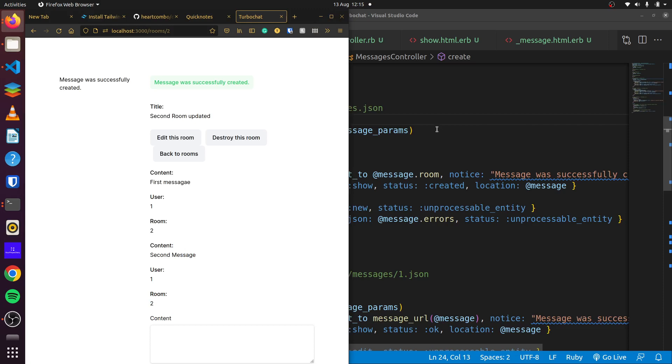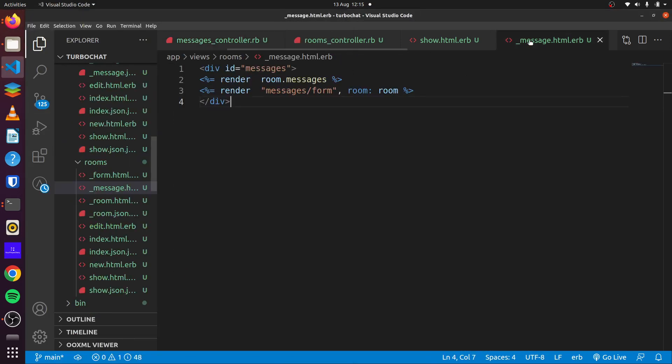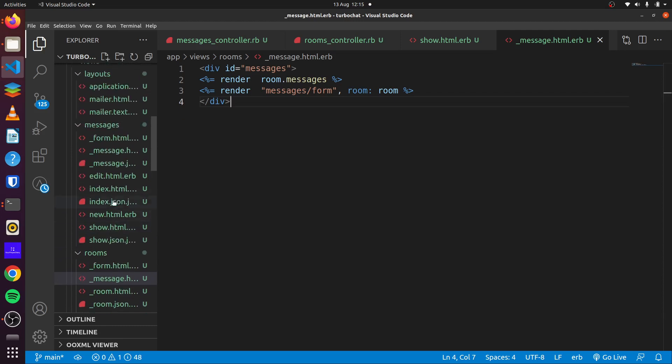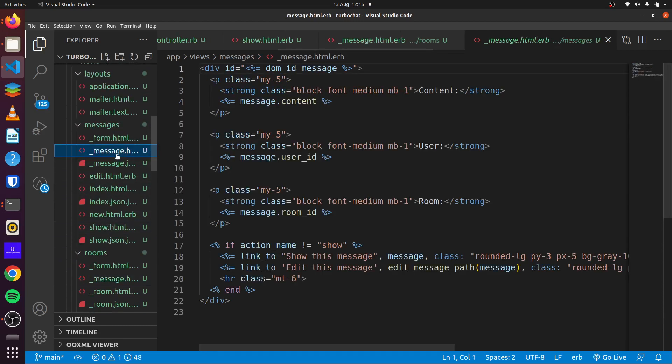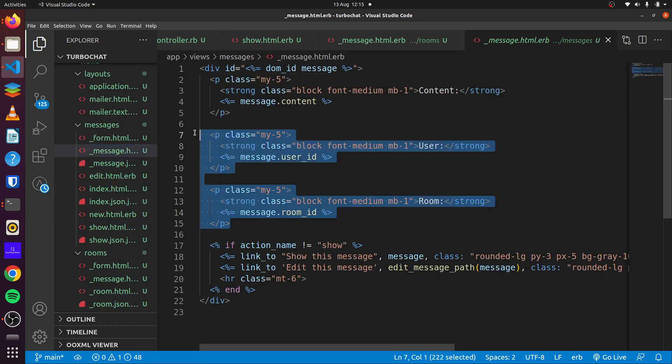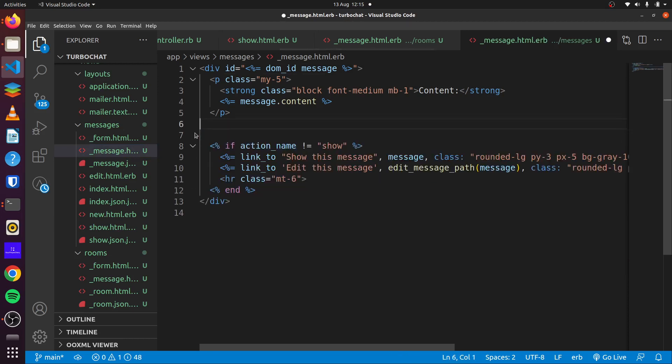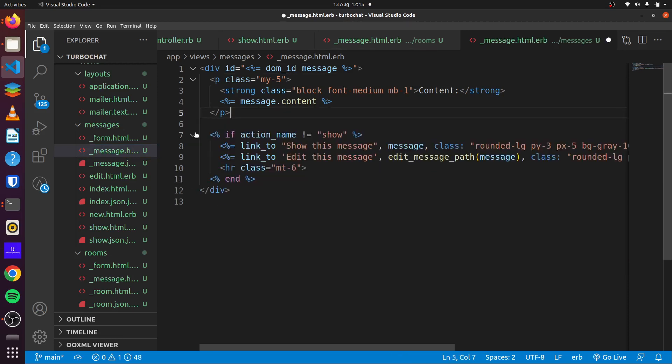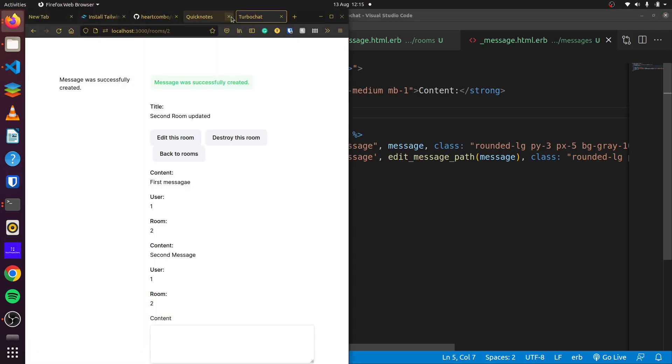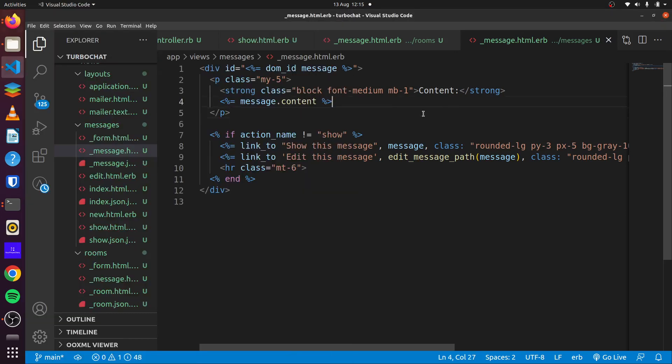So what we can do next is we come here. We're rendering room.messages. We can update this here. We can remove our room ID and our message user ID also.